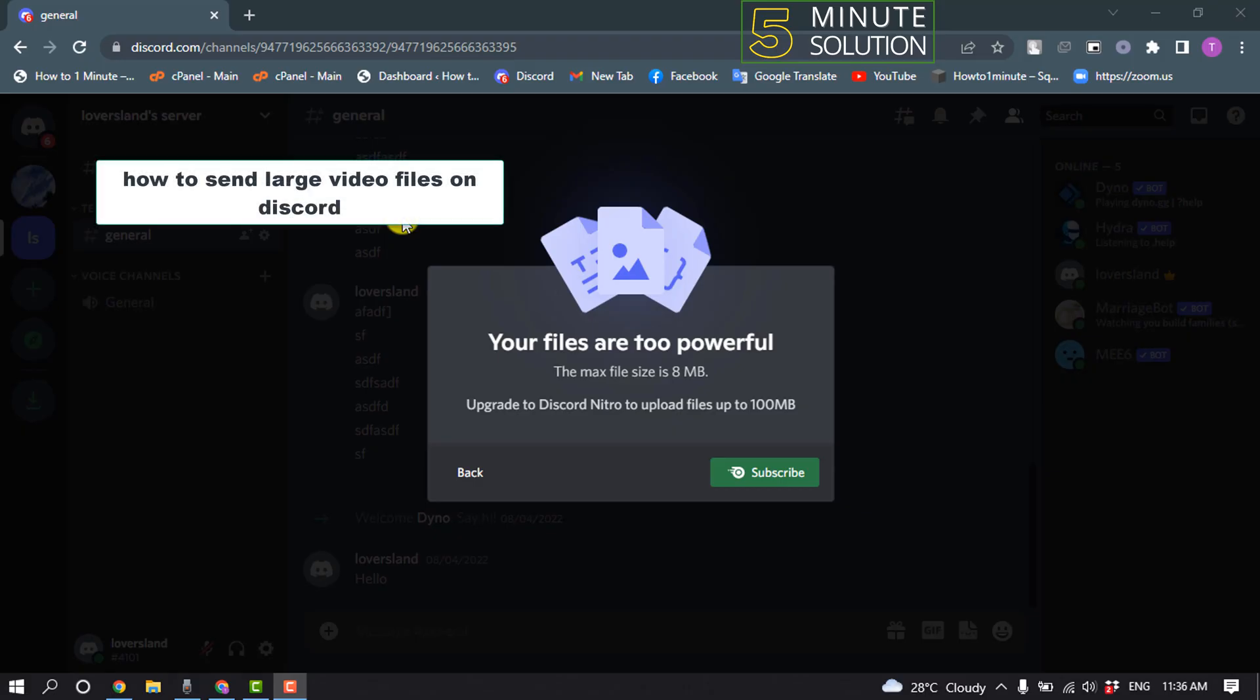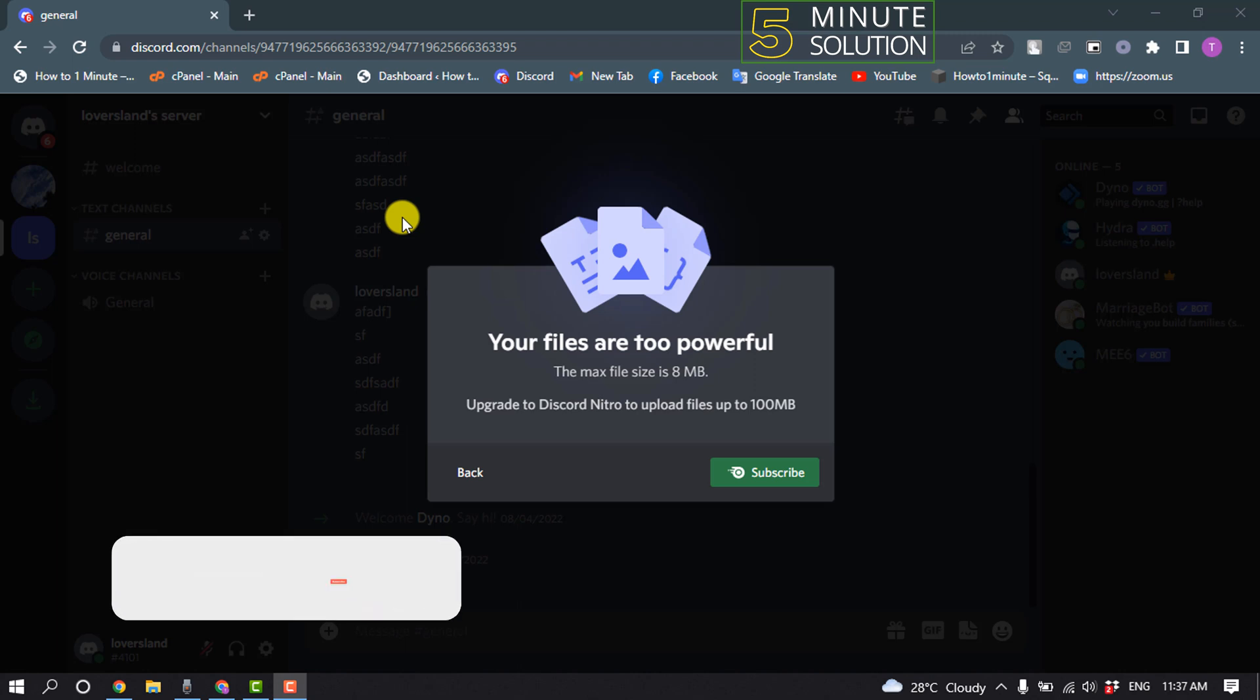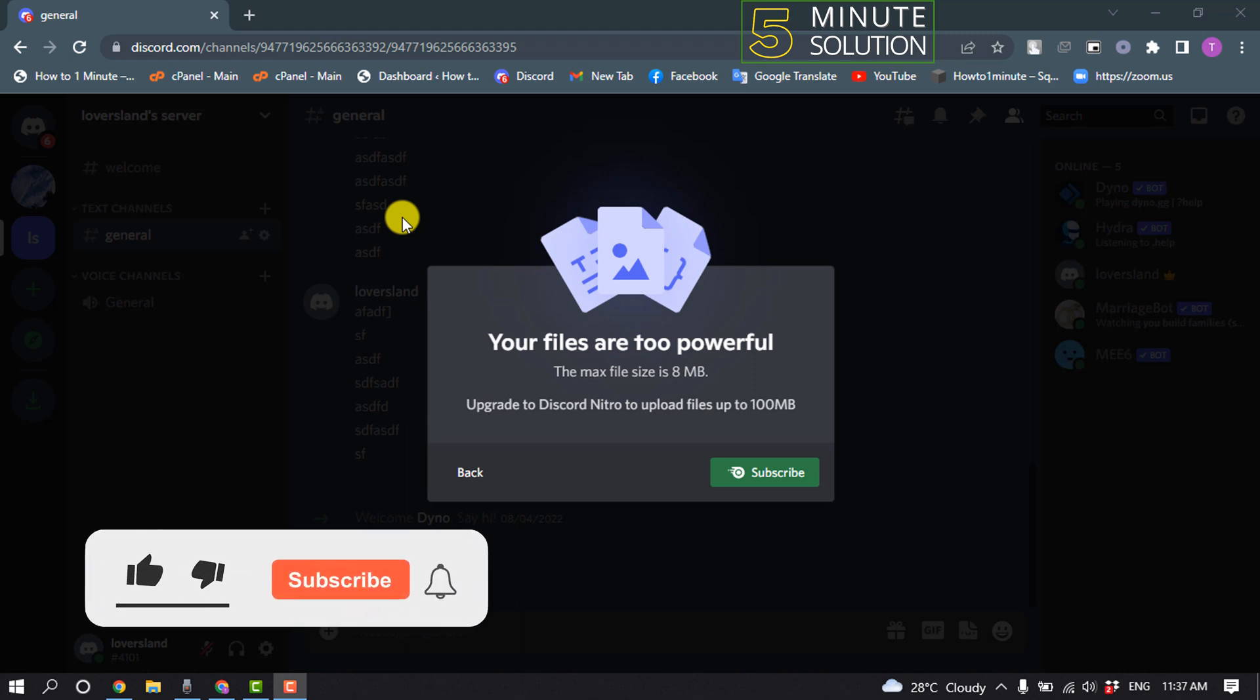Hello friends, in today's video I'm going to be walking through how to send large video files on Discord. But before getting started with this video, make sure to subscribe to 5-Minute Solution.